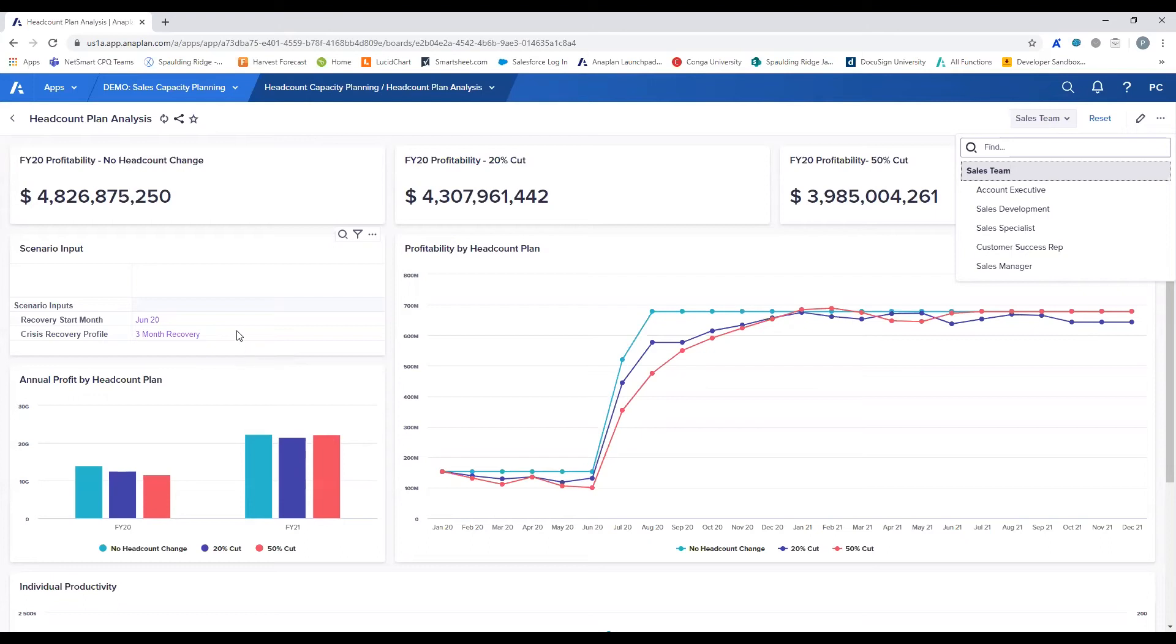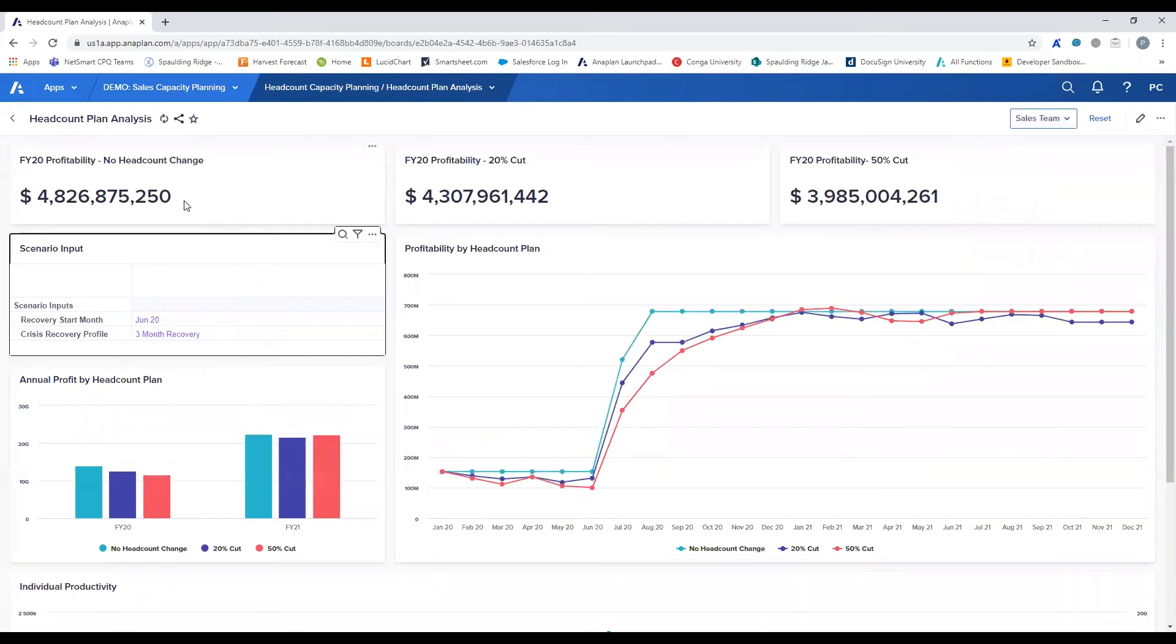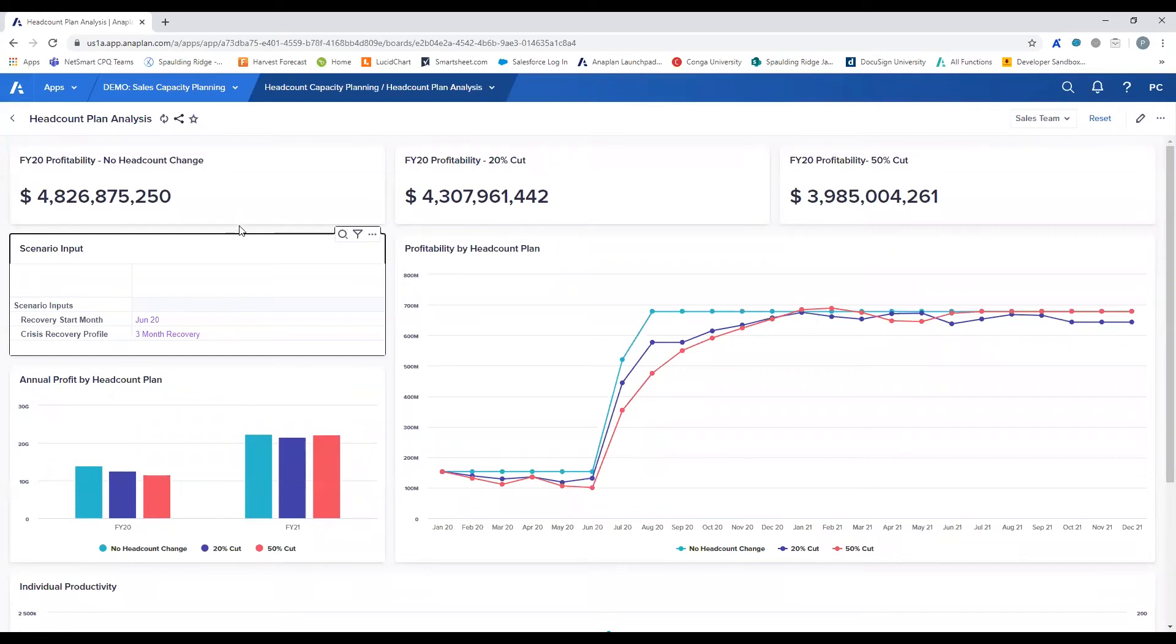In this first scenario, we can see that recovery month is set to take place sooner in June of this year with an anticipated recovery of three months. We can see that in this scenario, it would be of best interest for leadership to maintain their headcount as it would take even more time and resources to reduce headcount and then onboard new hires once recovery begins.